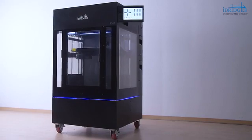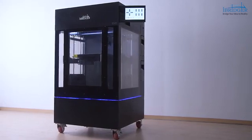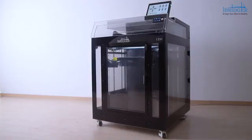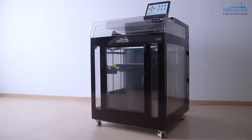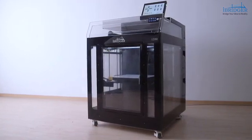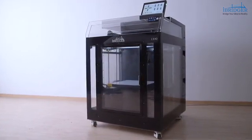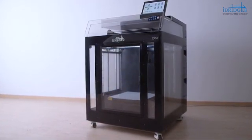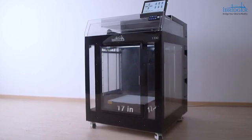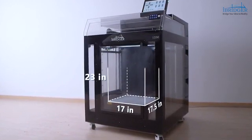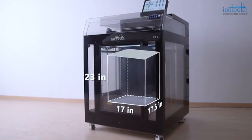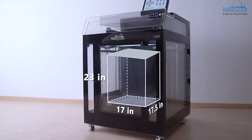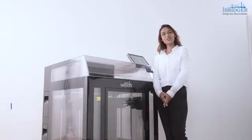i340 is taller with metal shell. i330 adapts compact design with plastic shell. The two models feature the same build volume of 17 inch by 17.5 inch by 23 inch.